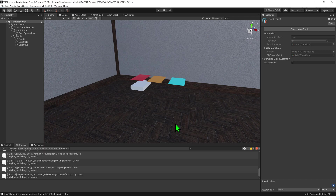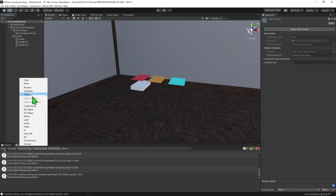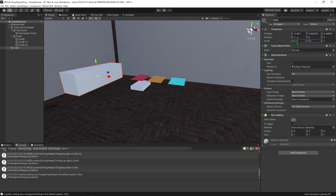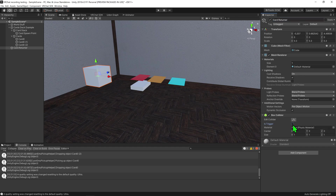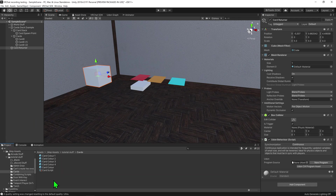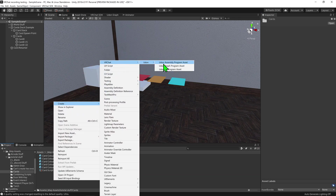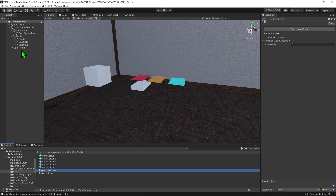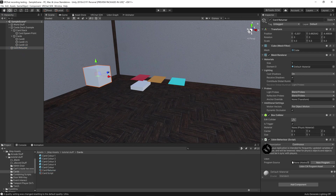So we now know how to spawn in a card, but what if we want to return a card back to the stack, or in a more technical term, return it to the pool. To do that, I'm going to create a cube. I'm going to move it to the side, shrink it down a little bit, and I'm going to call this card returner. I then want to come down to its box collider and set is trigger to equal true, and I want to create a new Udon behavior script. I want to come back into my project window, right click create VRChat Udon Udon graph program asset, and I'm going to call this card returner. I'm going to reselect my cube and drag and drop the script into the Udon behavior component.